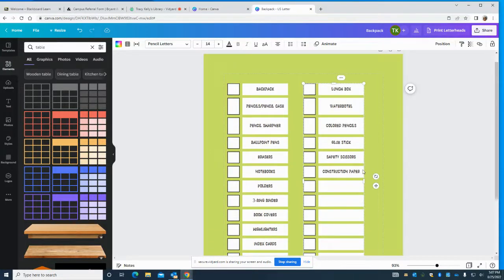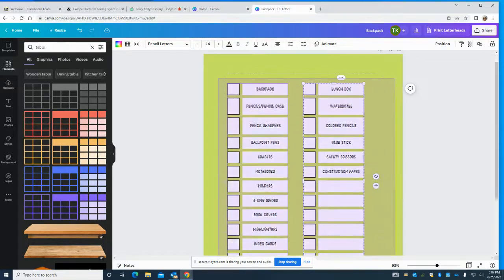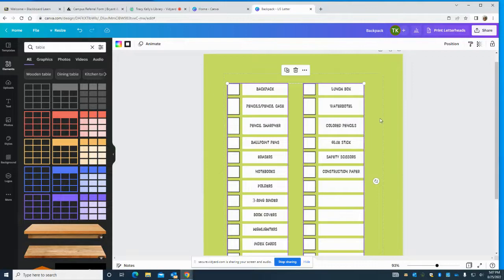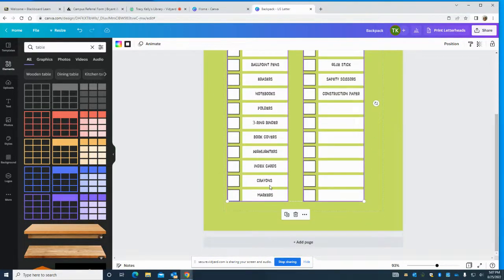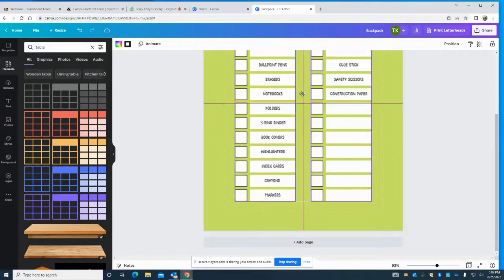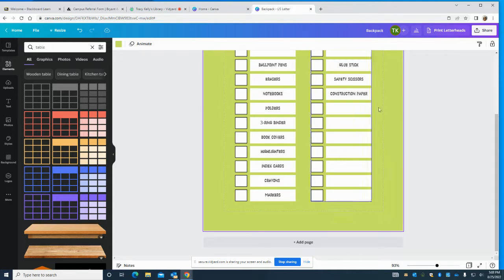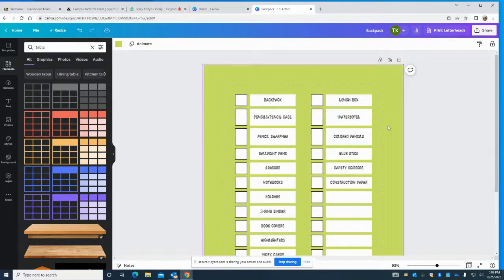Now what I want to do is group this — I like to make my life easy — and then when I group it I want to move it because it doesn't look centered to me. There, now it's centered. We're not done though; this is just the list. We've got to make this look like something special for the kids!